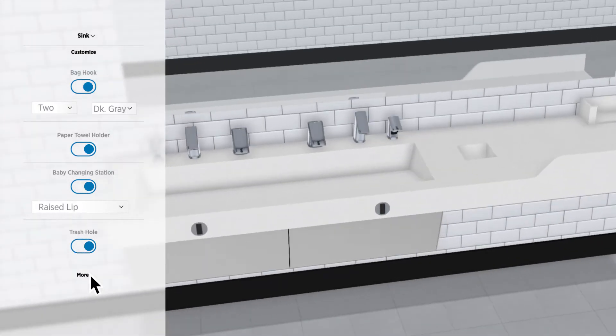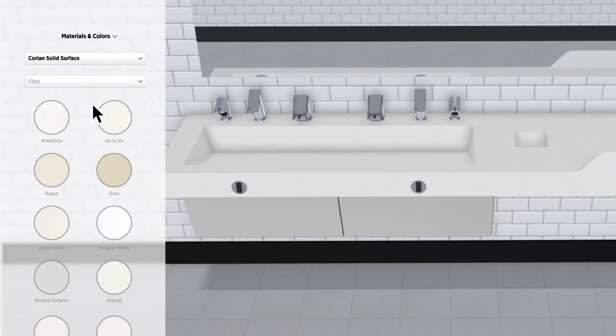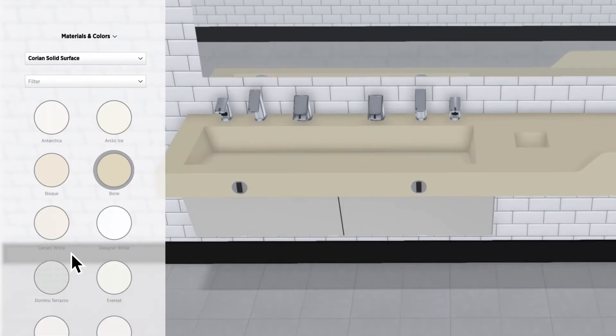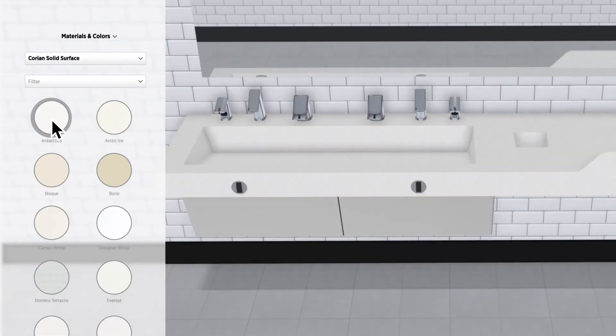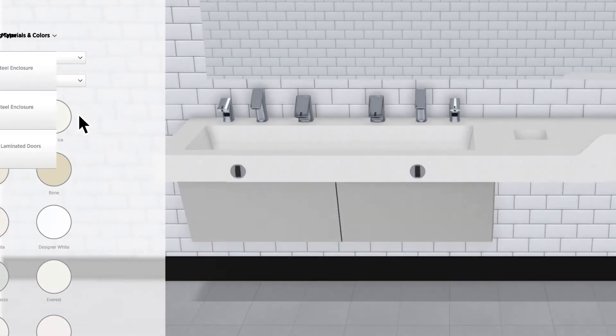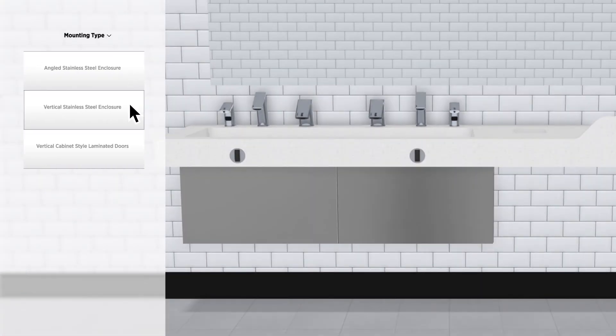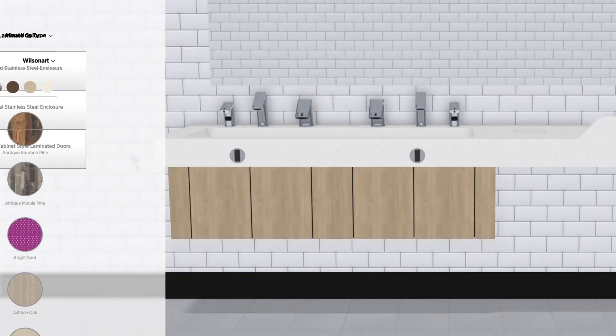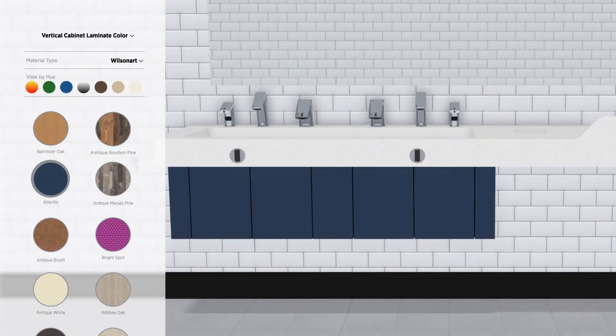Now that you've figured out the basics, explore our wide range of sink materials and colors. You can even filter them based on your price range. See how your sink looks against different enclosure styles and colors.